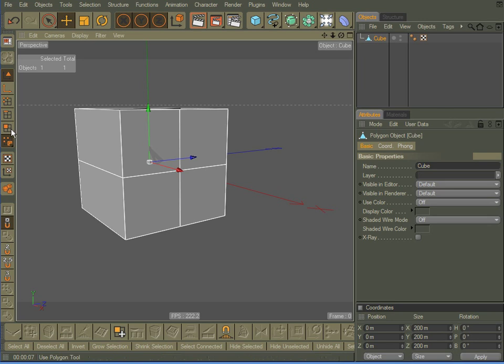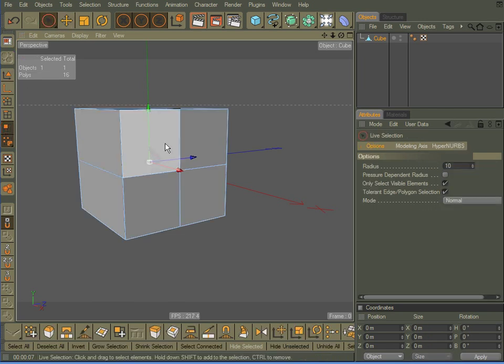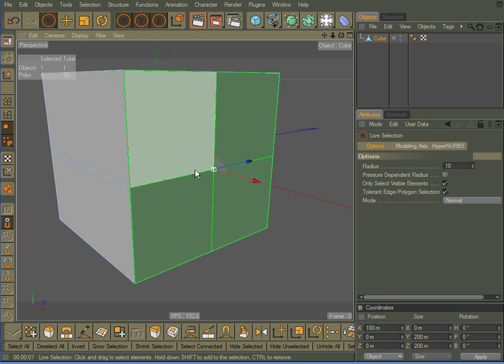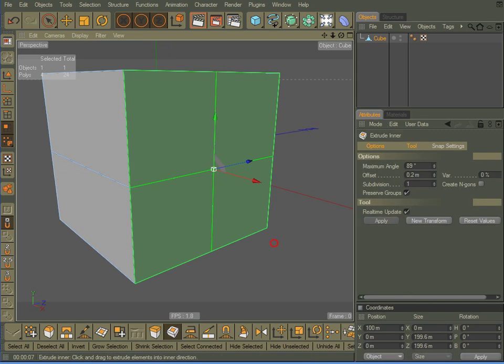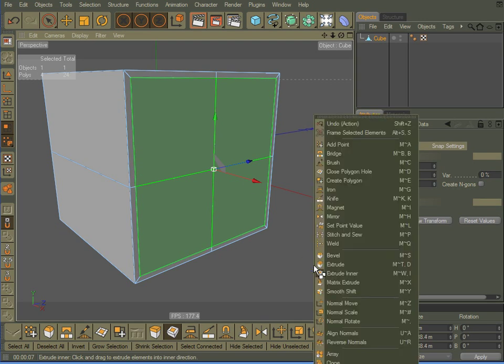Okay, Live Selection Tool. Click on Faces. I'm going to click on these front faces right here. I'm going to right-click, come down here to Inset Extrude, until about there.